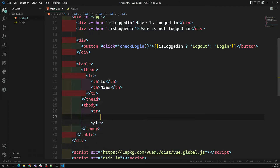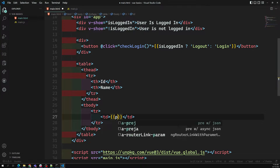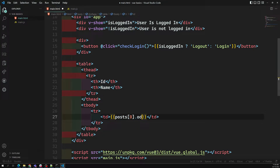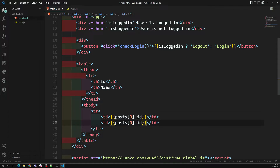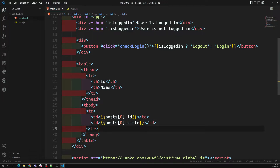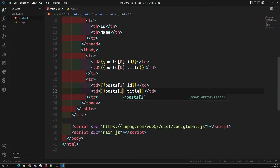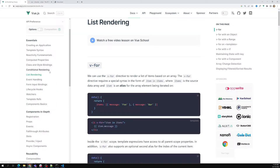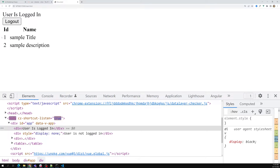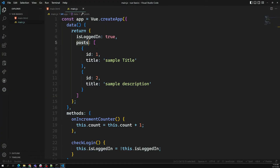Inside the tbody, I can have a tr where one column is post[0].id and another is post[0].title. In the same way, I can have another tr for post[1].id and post[1].title. Like this you'll have multiple rows. If you try to see the output, we are able to get id, 'Sample Title', and 'Sample Description' because these are in the data variable and I'm accessing the post variable using string interpolation.